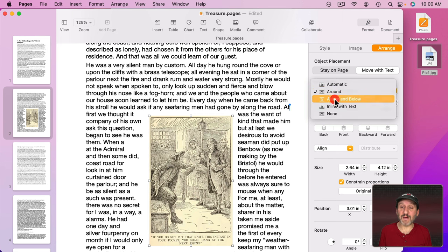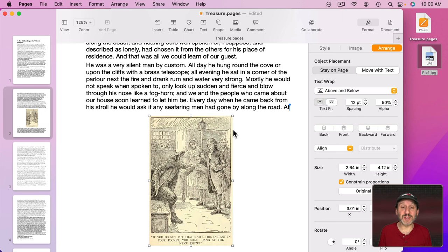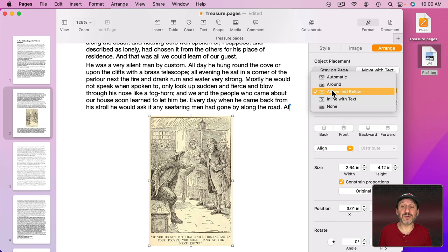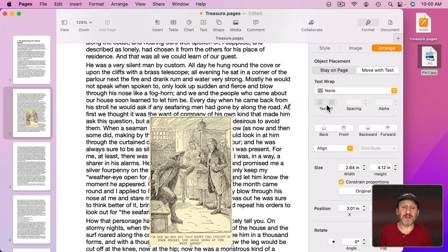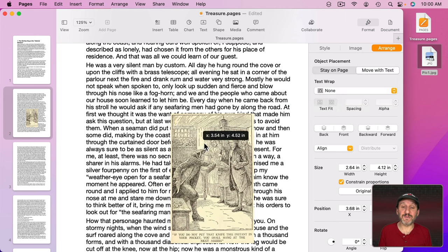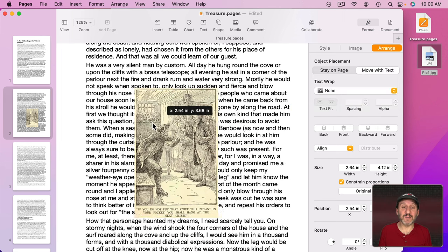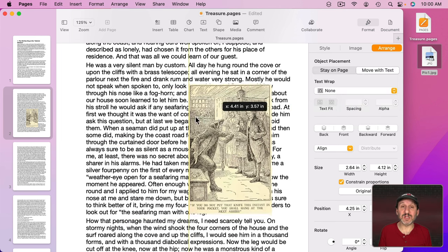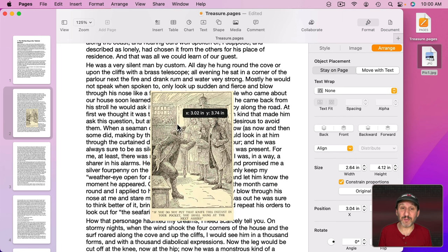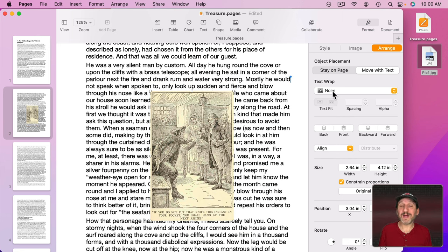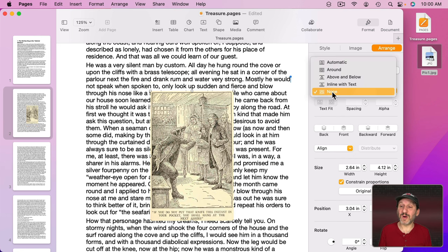I could also change this to Around so it automatically flows around no matter what. I could have it go above and below so it never puts any text to either side. I could have it set to None. The text will actually flow regardless of the image. So you can see the image is on top of it. However, there is one other one.